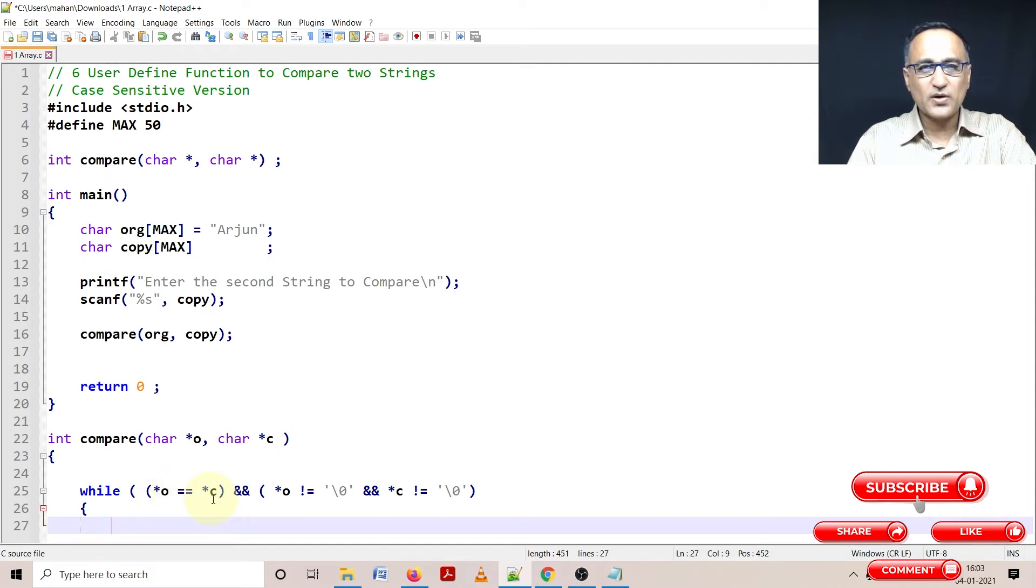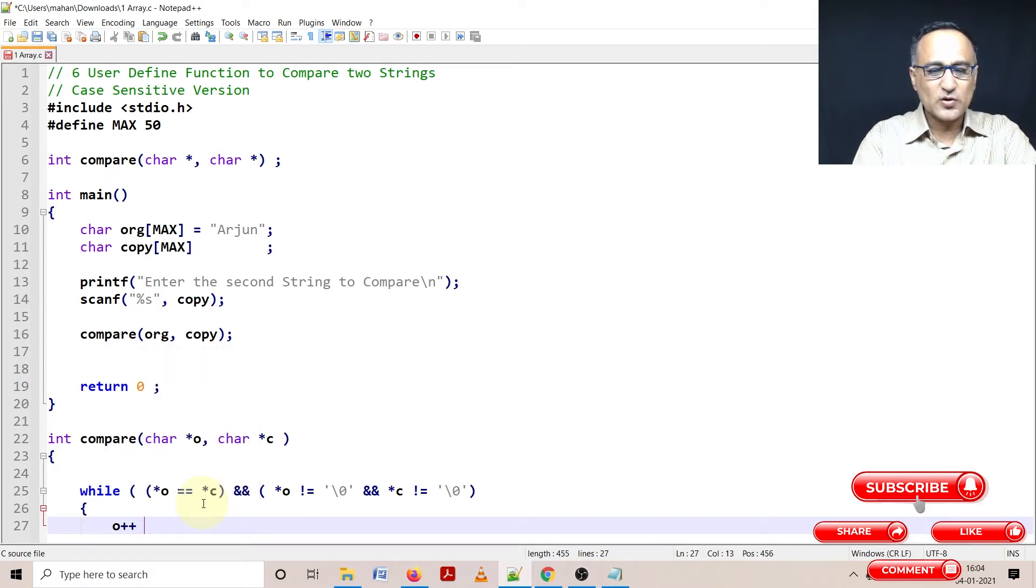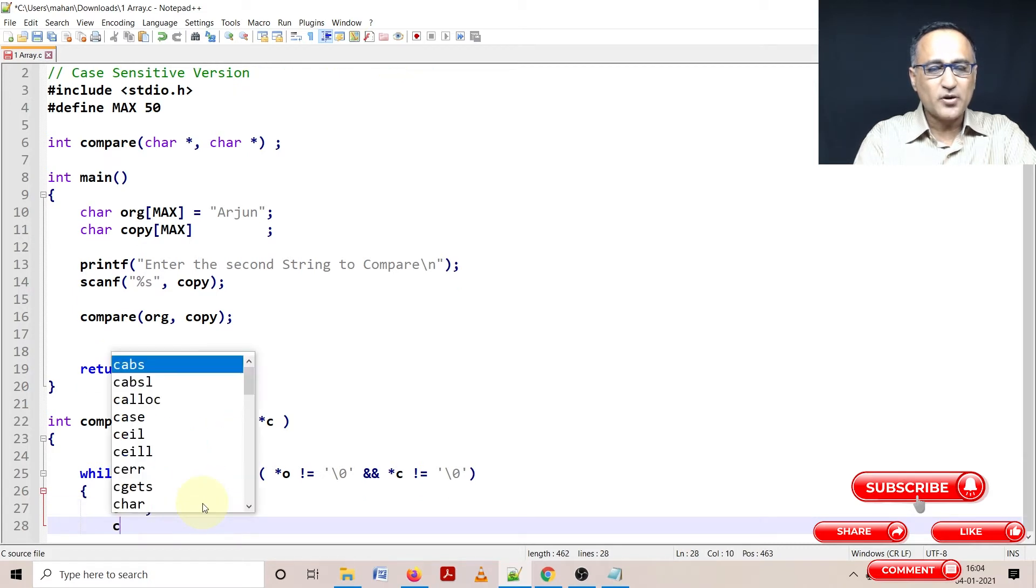Now here what I'm doing is I am comparing both the arrays at the same place. I'll explain once we try to run it, then at the same time, I need to go to the next place.